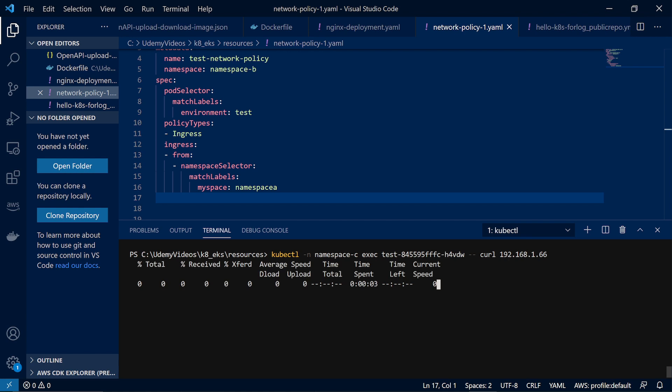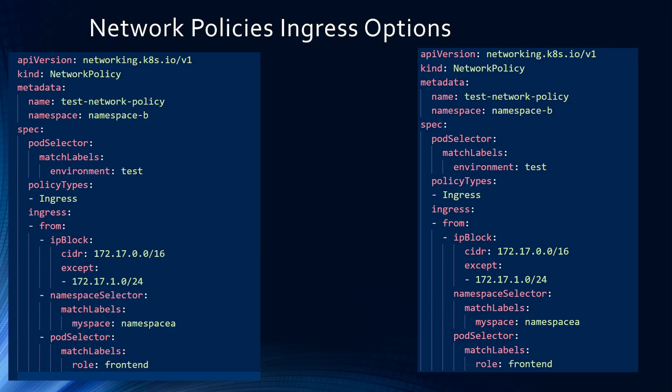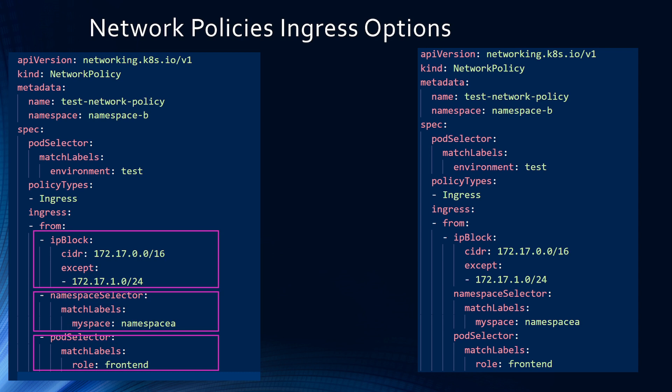As you can see, we did not get any response back — it is still hanging — and that means our network policy along with Calico is working. There are a couple of other options to restrict traffic: you can restrict or allow traffic using namespace, IP address block, or labels on the pod.